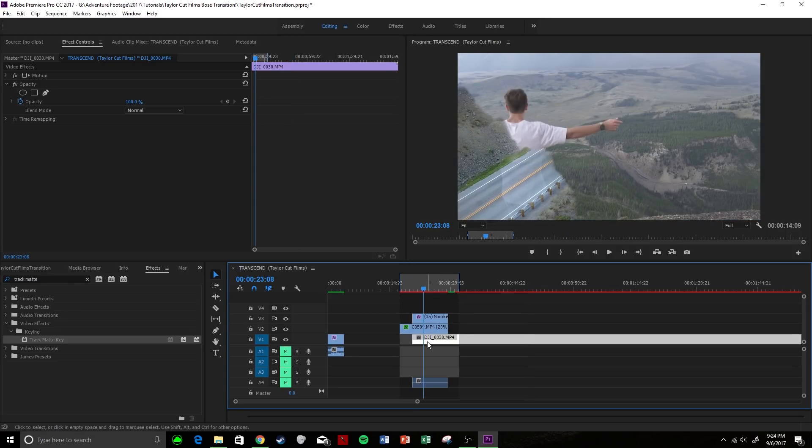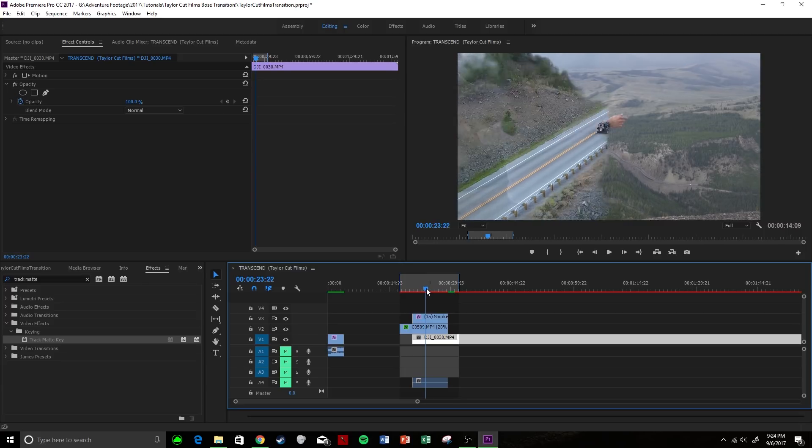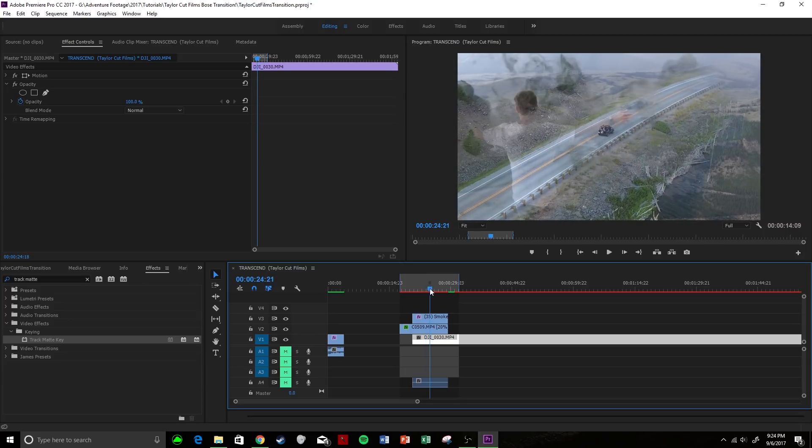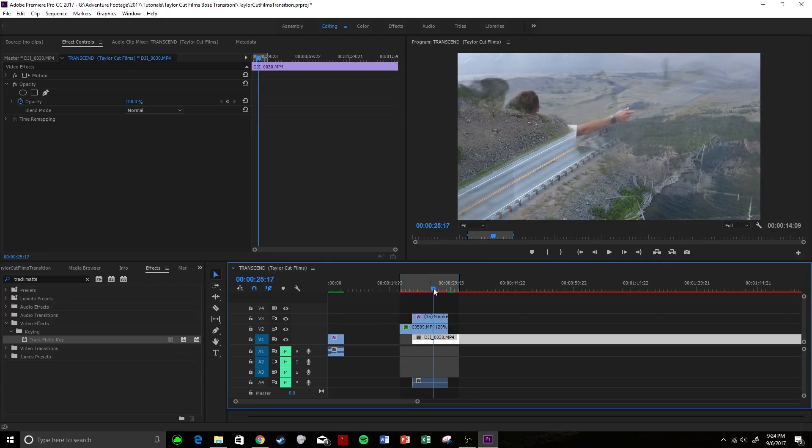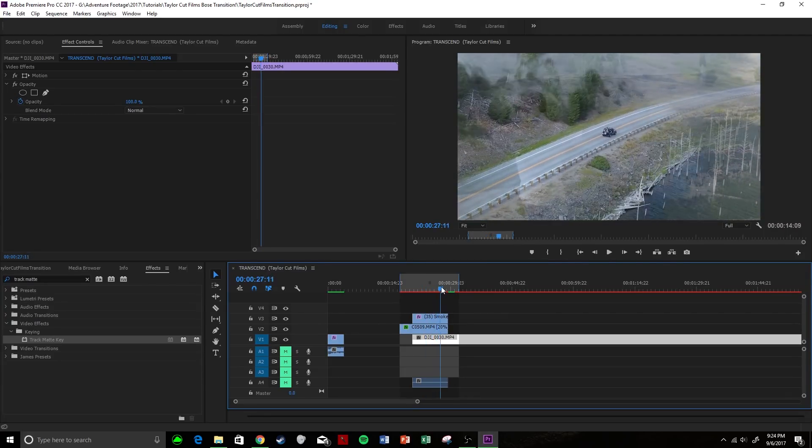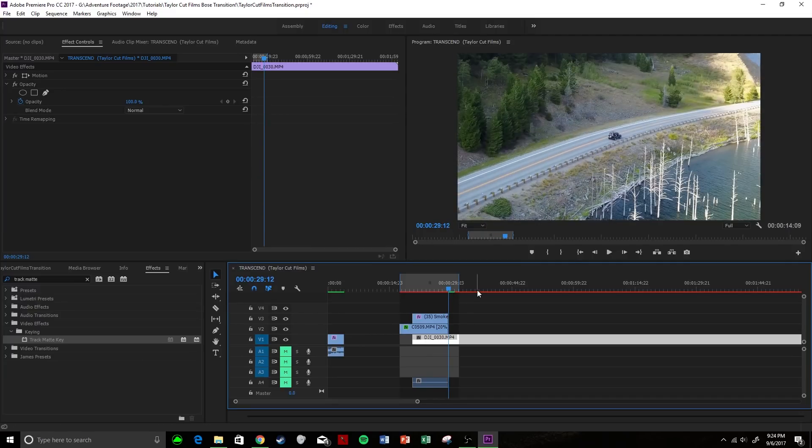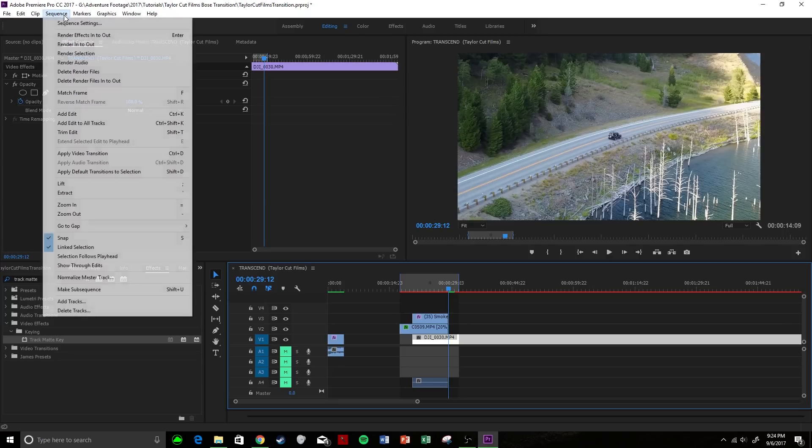What's going to happen is now your bottom clip is going to show through where the smoke is, and your first clip is going to stay where the black area is. So then as the smoke flies across the screen, your new clip is now showing through, and that's pretty much the transition, guys.